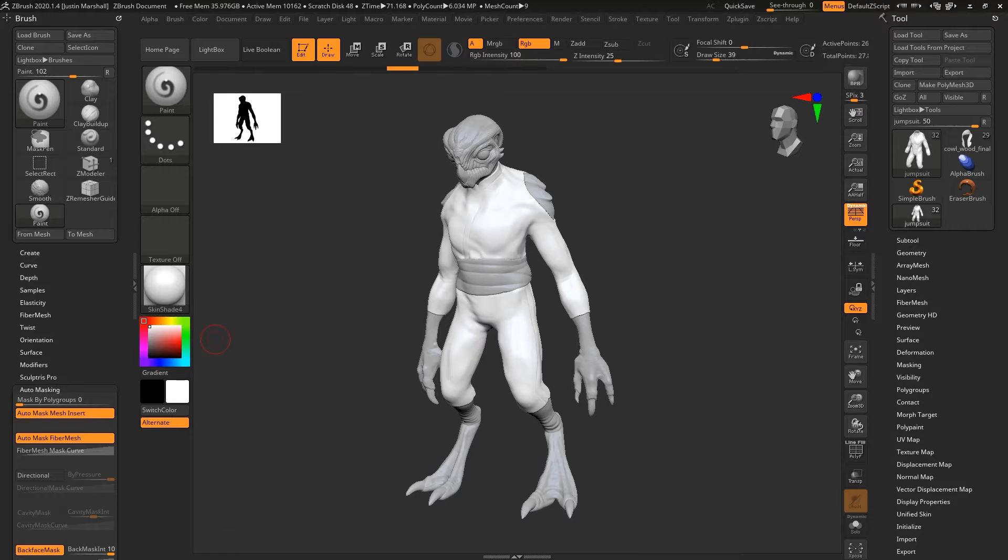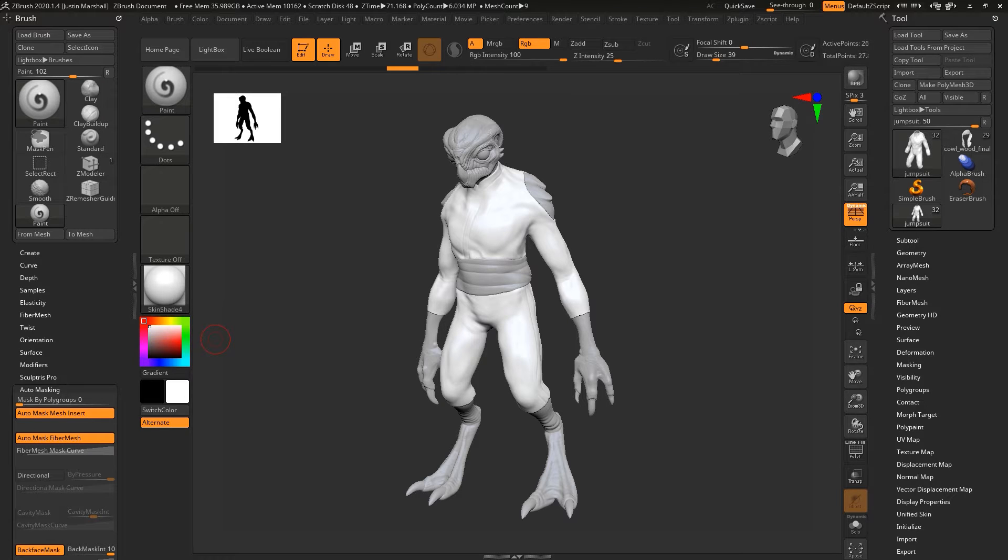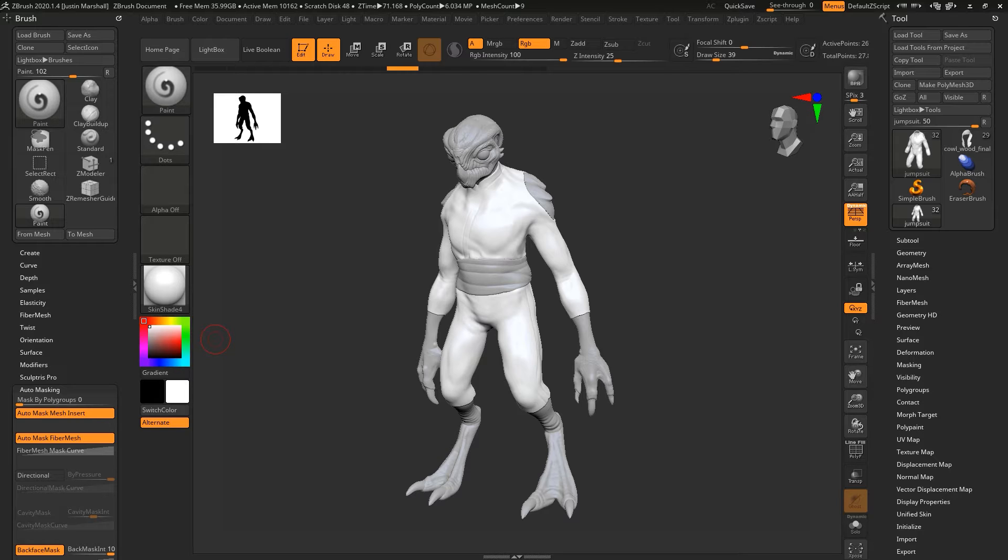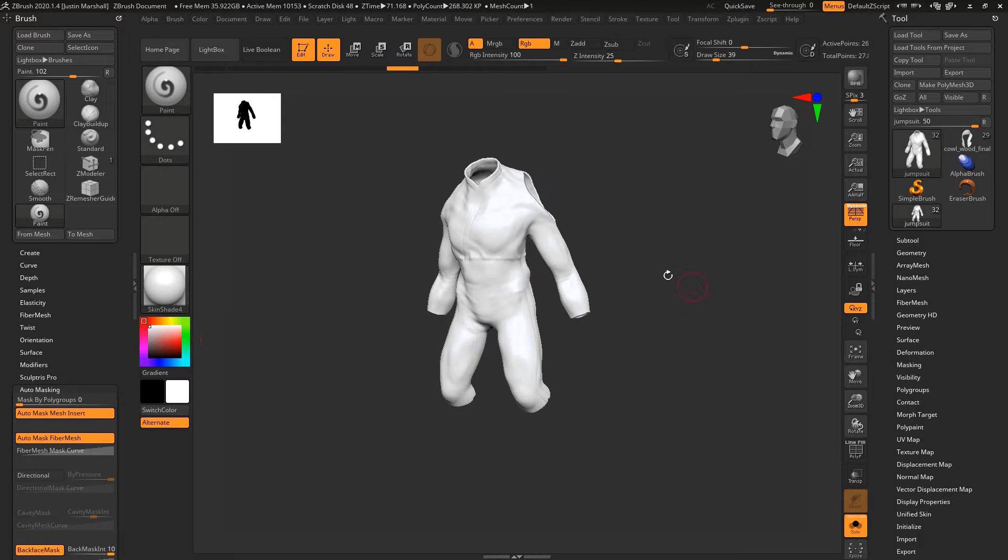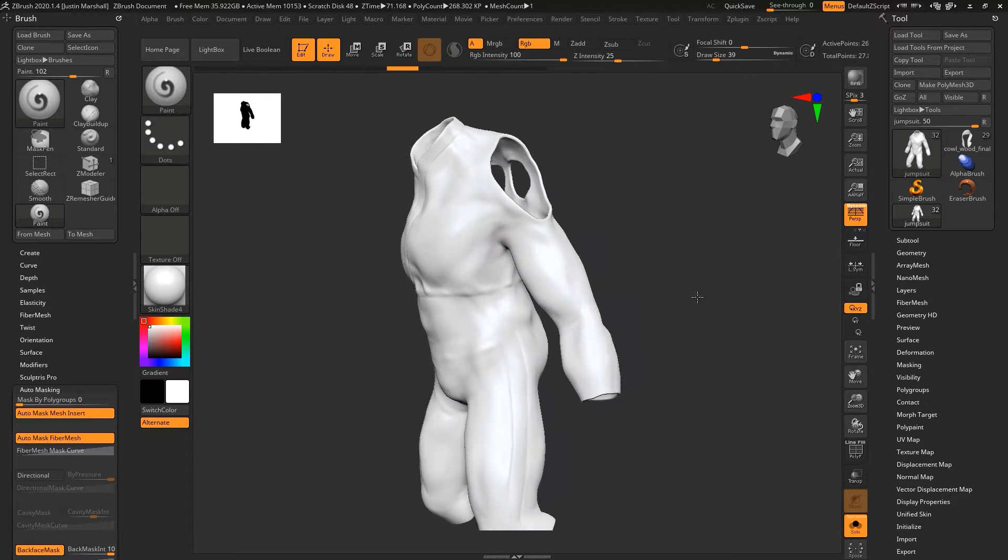Now let's take a look at the jumpsuit of our character. It really defines most of the character's body, so it's an important part, a very large part of our model. If we can reuse it, we certainly want to do that. So let's take a look at it and solo this jumpsuit out.